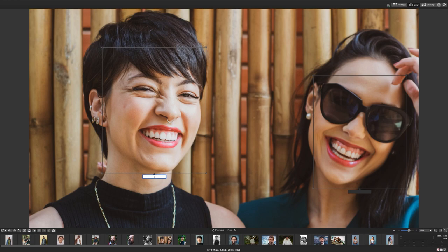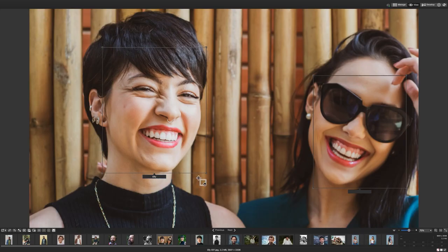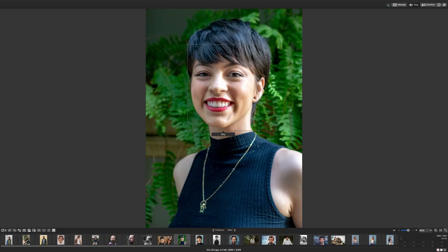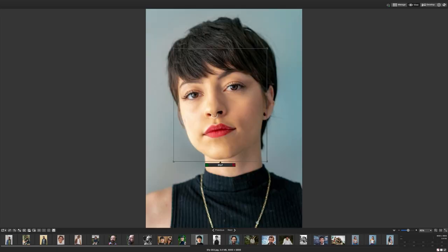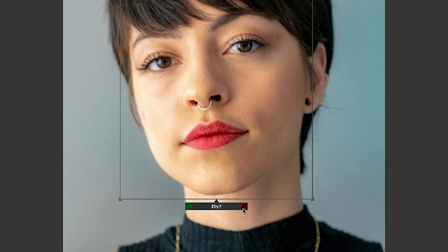If I navigate to another image, the tool will either have named our subject for us or it will have proposed the name for us. In this instance, I can see a proposed name. I can either click the X button to rename my subject or I can click the check mark to add the proposed name.